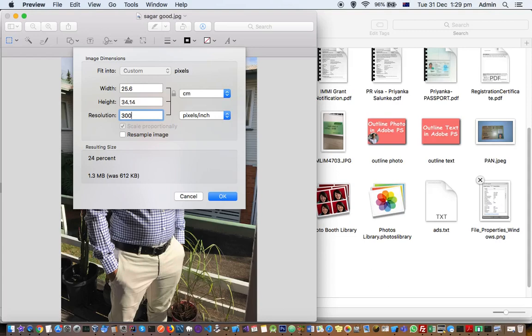You can just click on OK, and that's how you can change the resolution of the image, or DPI or PPI for the image. This number is the one that you want to change.